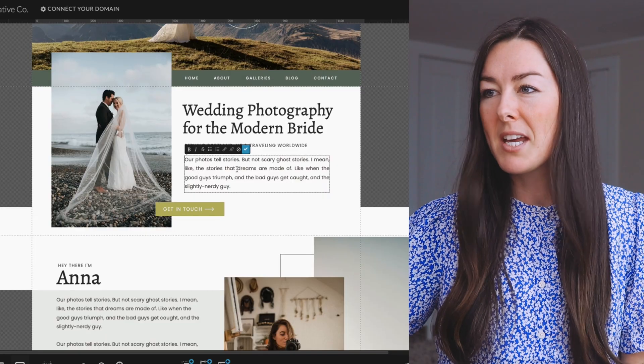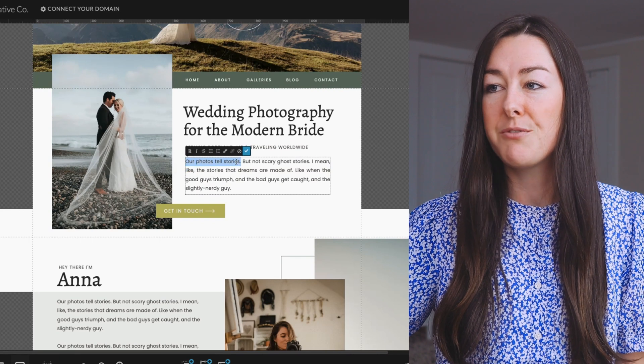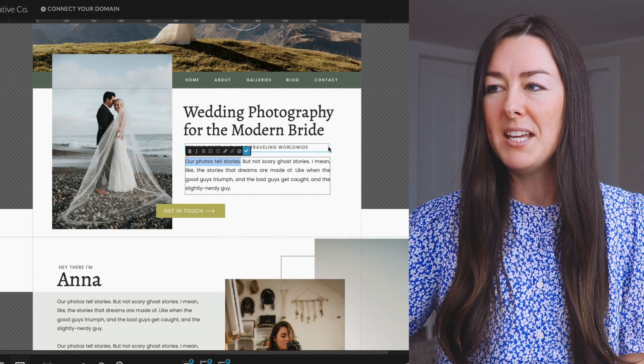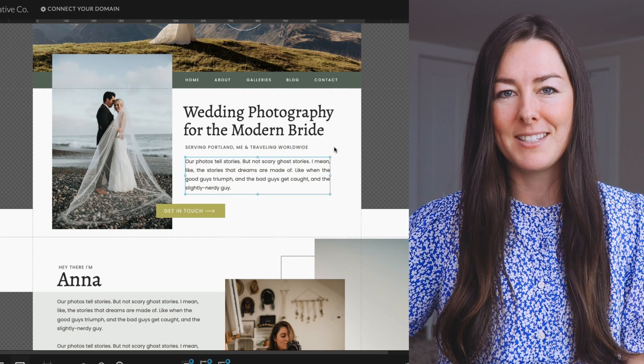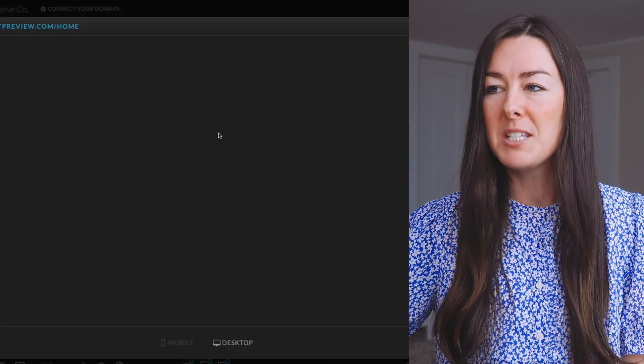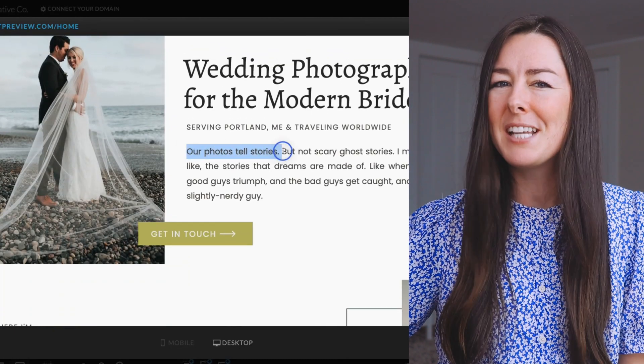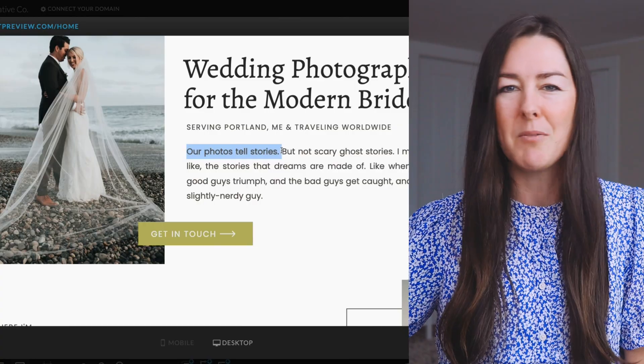Have you ever been editing your Showit website and tried to make text bold, and it either looks ever so slightly bold or not bold at all? I know how frustrating this can be, and I'm going to show you a super simple fix so that you can actually have bold text within your site. Here's a quick example on this site. If I preview this page, it actually looks a little bit fuzzy — it definitely doesn't look bold, and something looks not quite right about it.